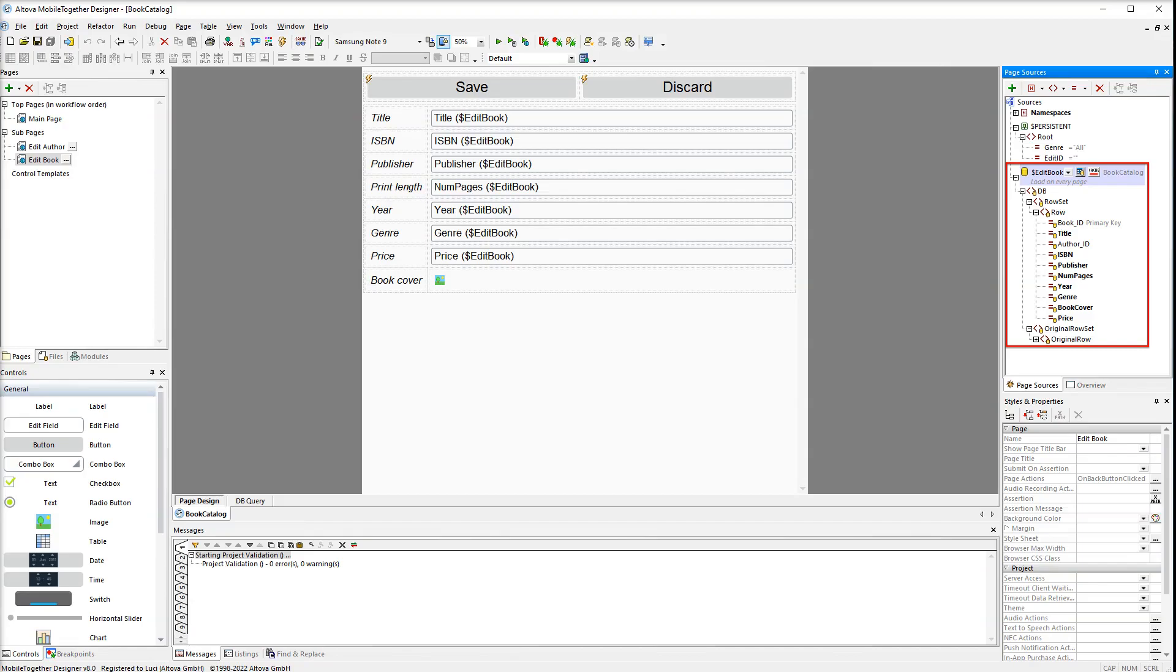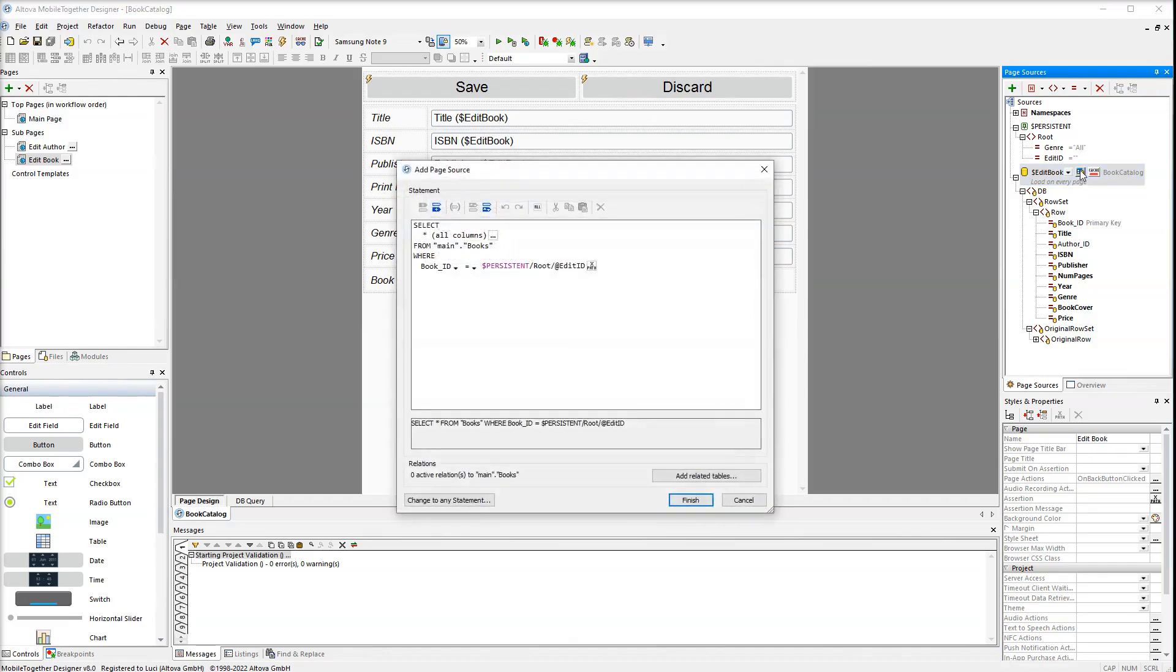We are using the same connection as before. The edit book data source also has a filter. This filter selects a particular book with a book ID from the persistent tree.